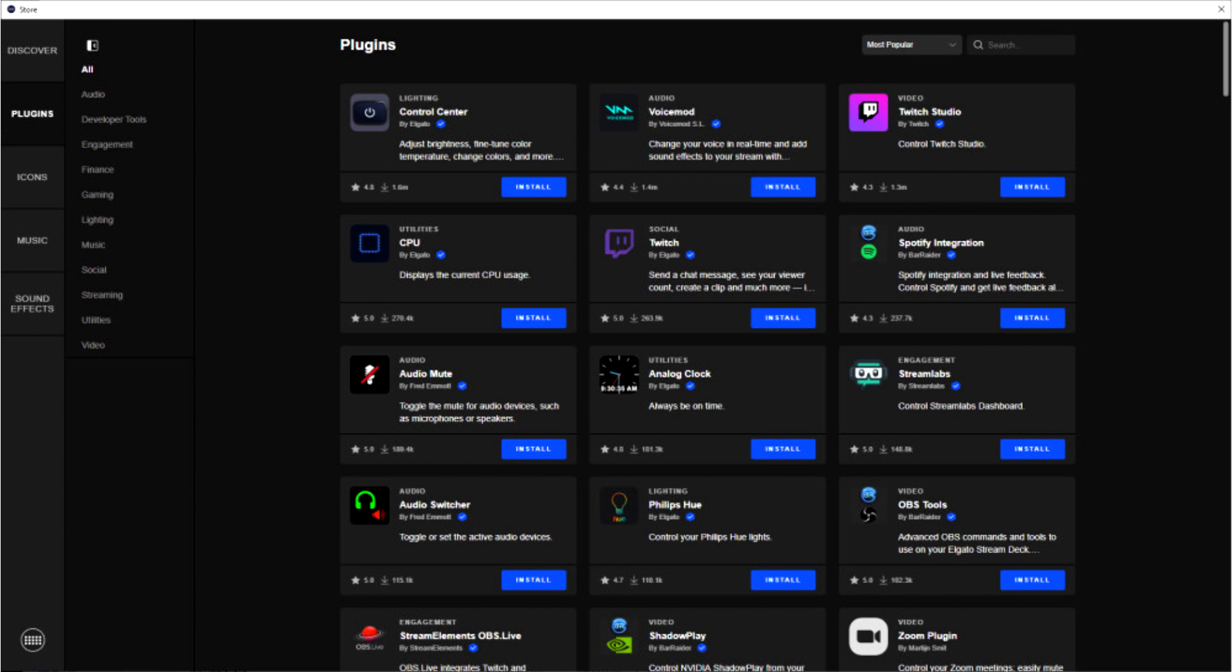Now, in addition to enhancing the entire Stream Deck experience, the Stream Deck store is empowering creators with a wealth of digital assets they can use to enrich their content and ultimately boost their stream's production values.